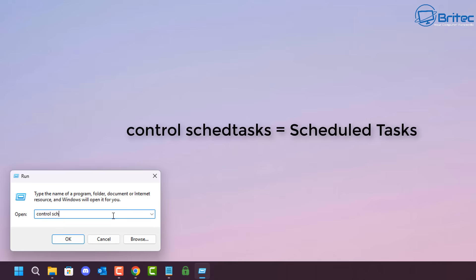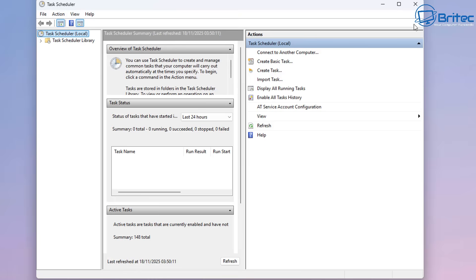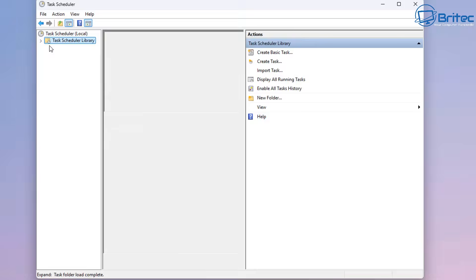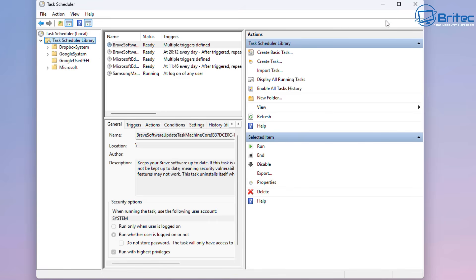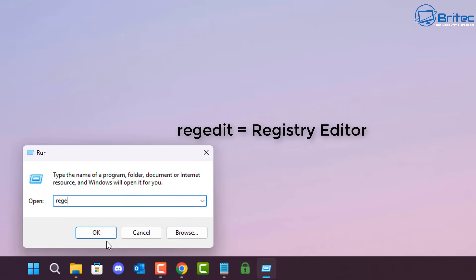Control schedtasks opens your Scheduled Tasks. People have been in this panel to make changes and stop or remove certain telemetry running on the system, especially OneDrive and things like that.